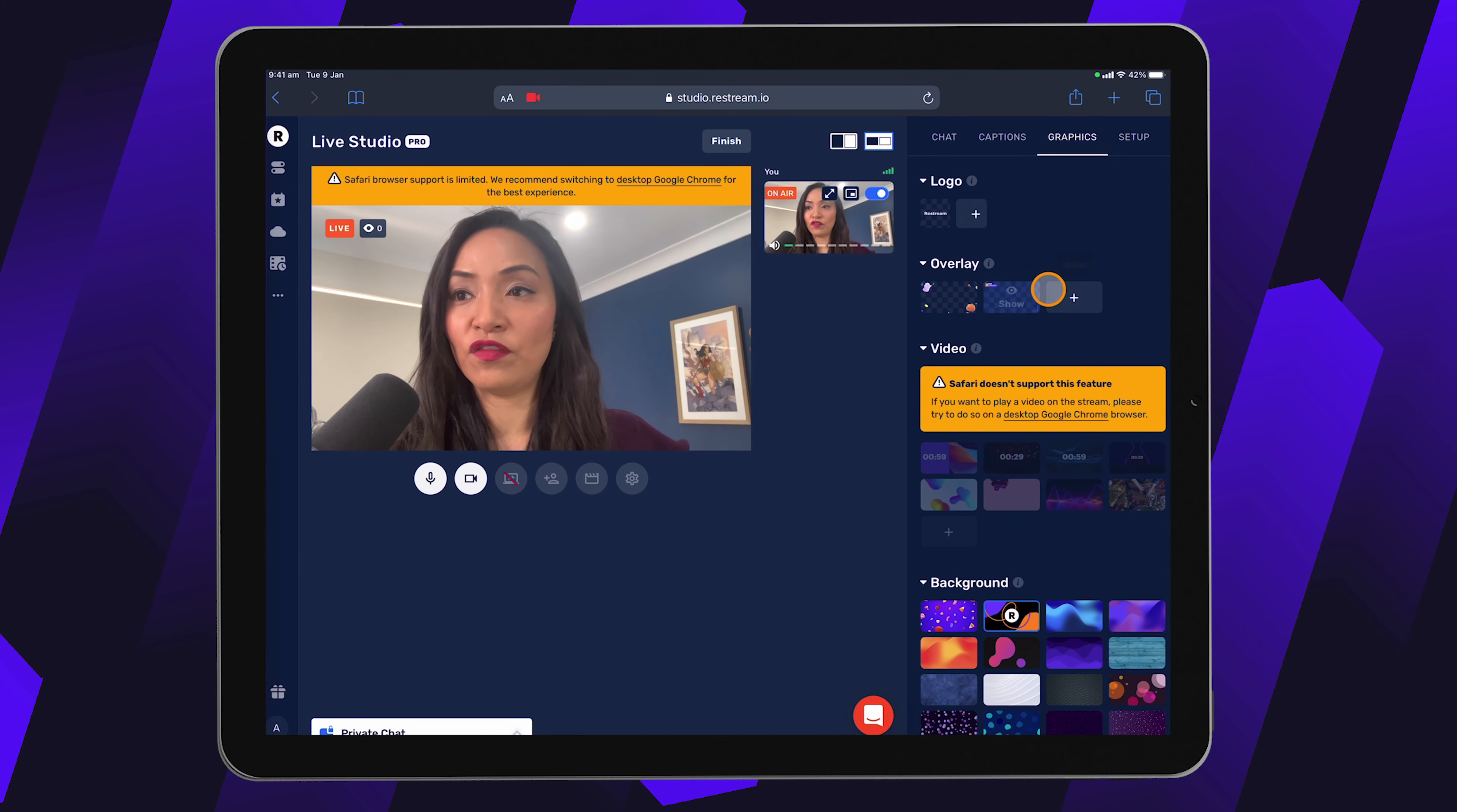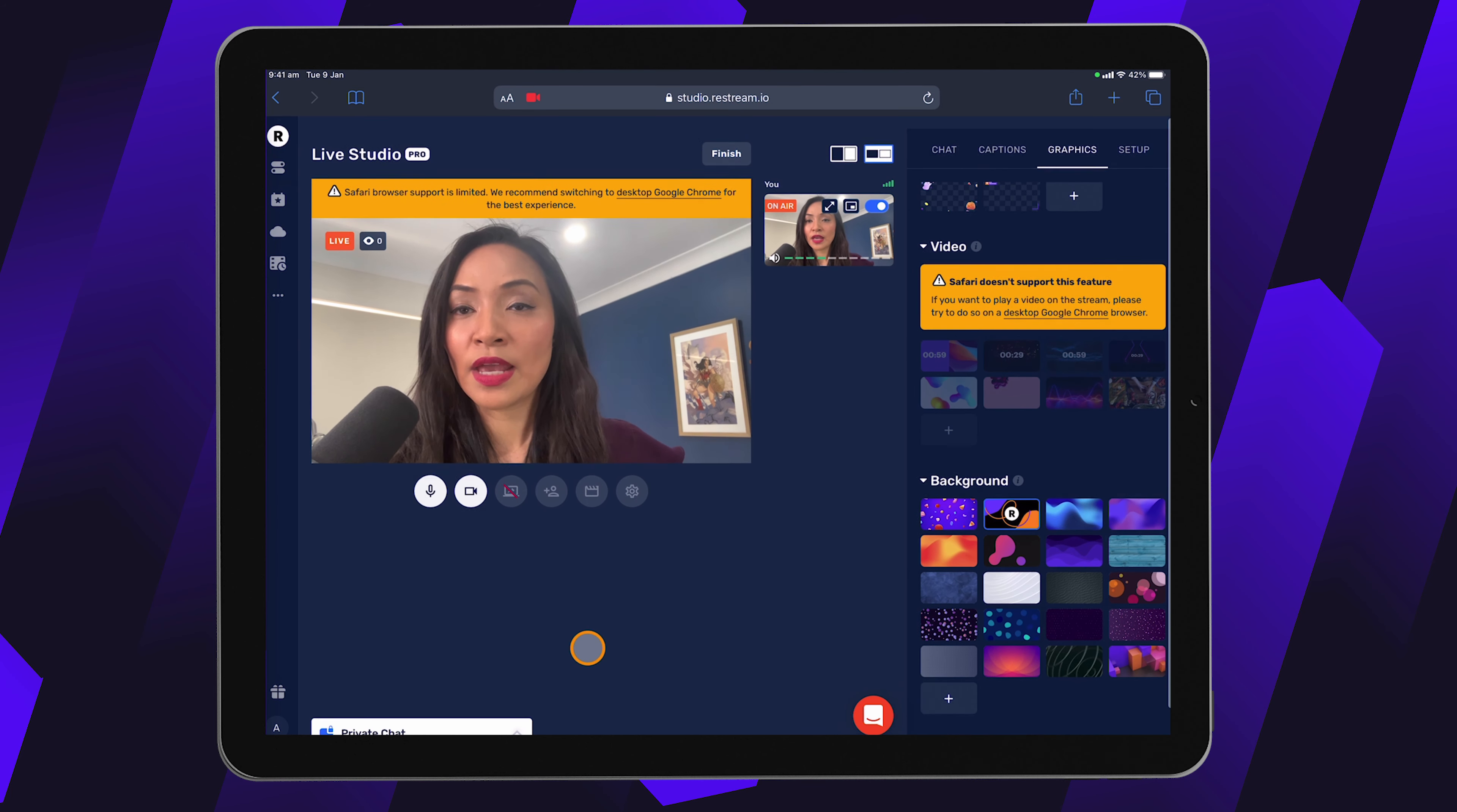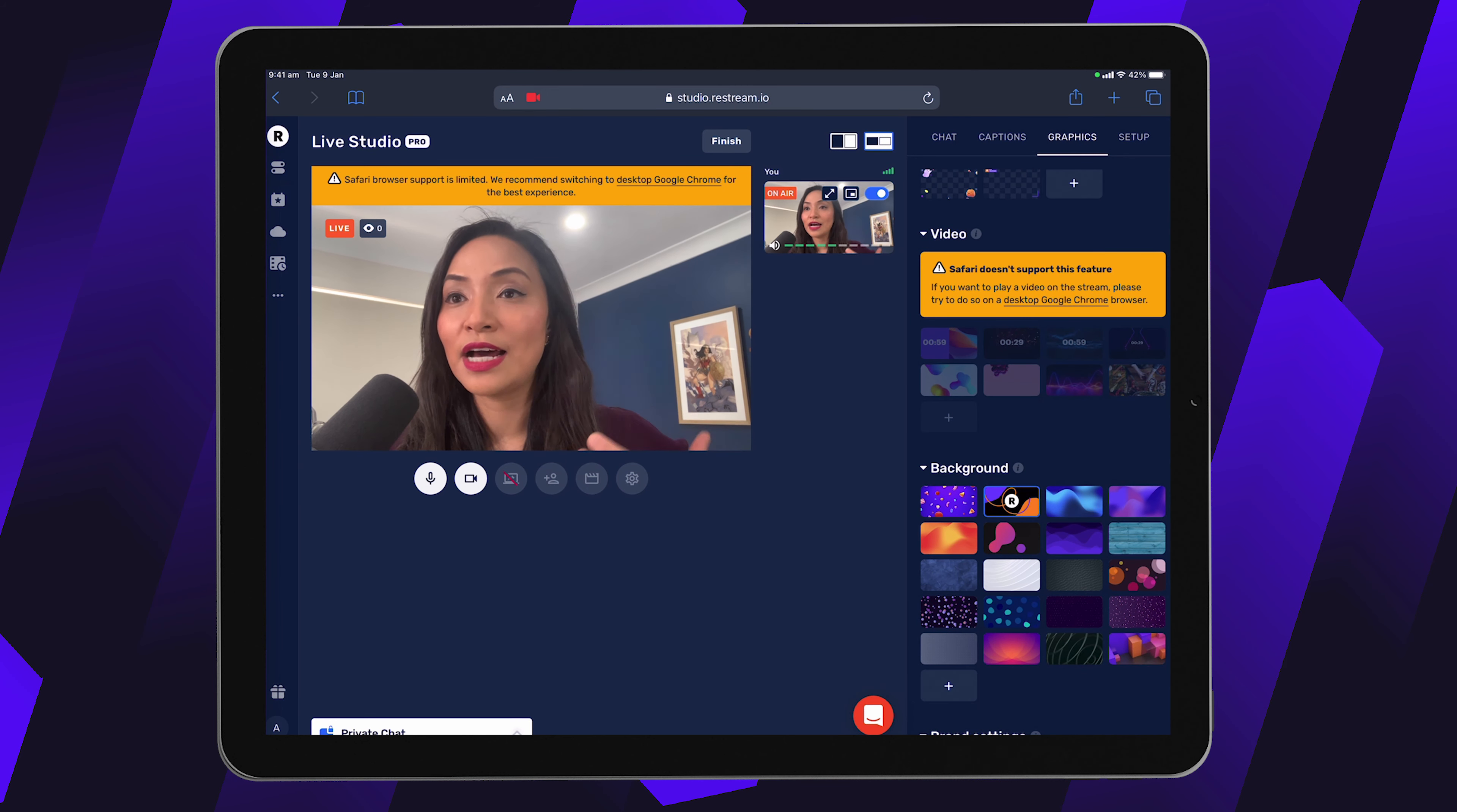And then I can go through and I can do an amazing live stream, add all of my overlays, play with the background. And you would simply go through as you would on desktop, but you have the ability to do it from your mobile device. So that's really cool.